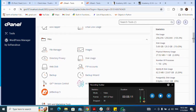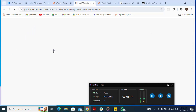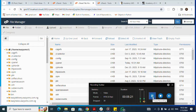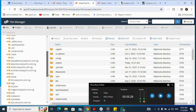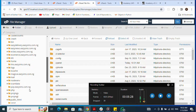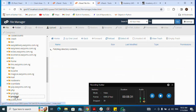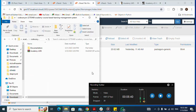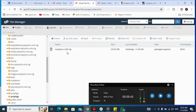I'll go to my File Manager, then navigate to my subdomain folder because I'm using a subdomain. I click on my subdomain. I've already uploaded the zip file — which is the Academy LMS zip — but let me show you how I uploaded it. I click on Upload.